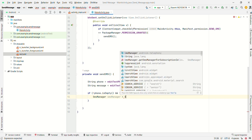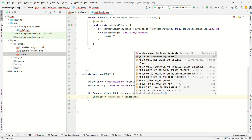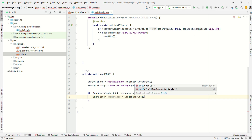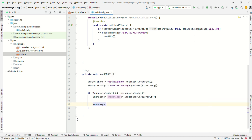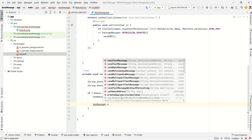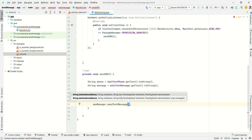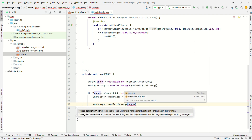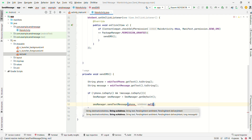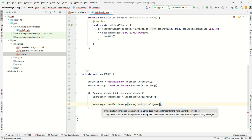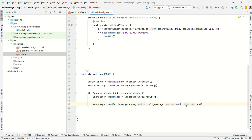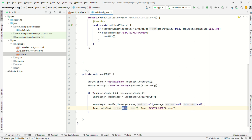Call smsManager.sendTextMessage(phone, null, message, null, null). When the message is sent, display a Toast saying 'SMS sent successfully'.